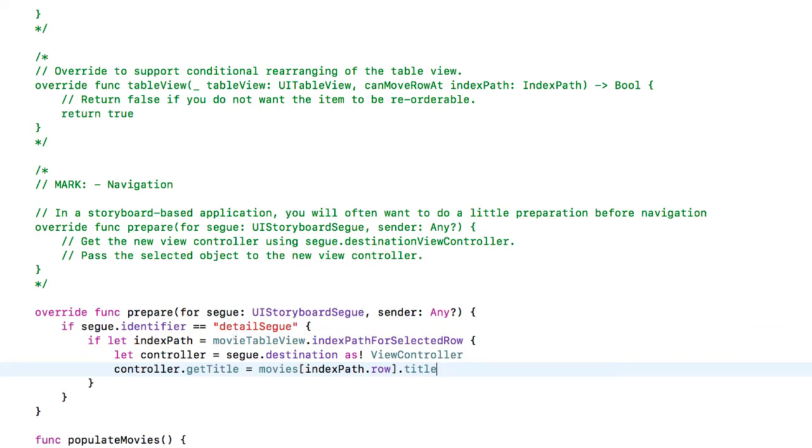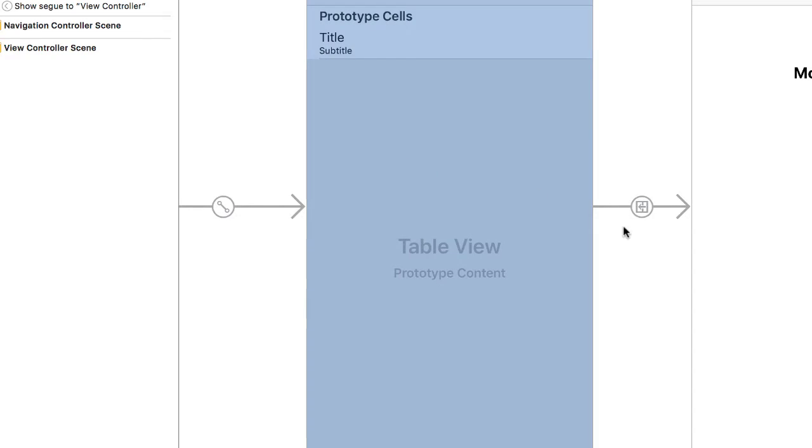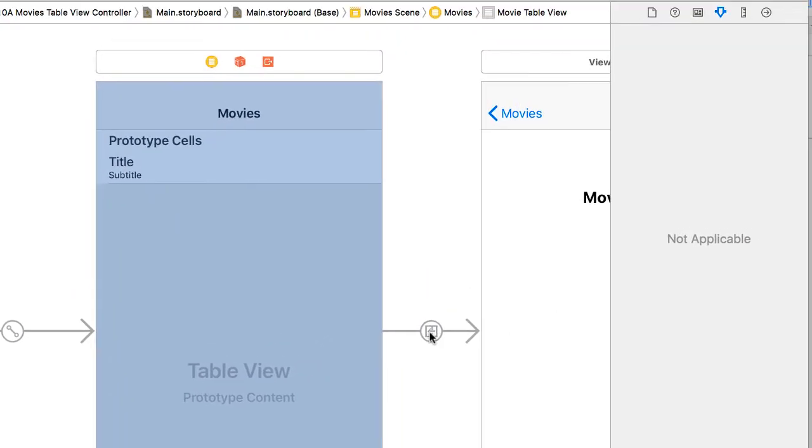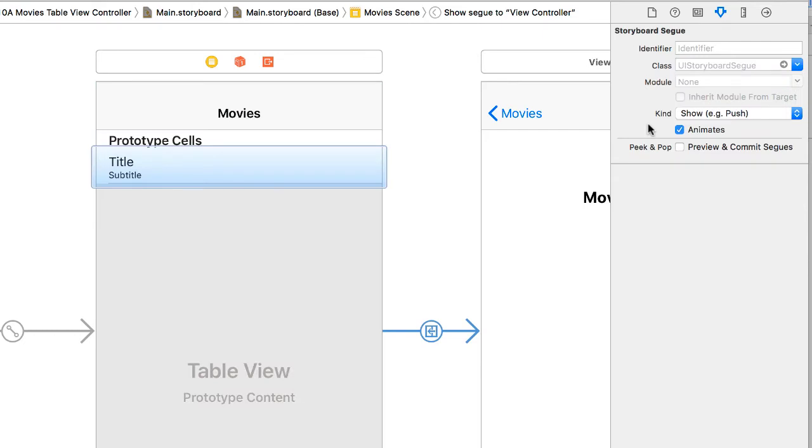Last thing I need to do is come back to my storyboard and create the segway identifier. So if we created that segway, I just need to create the segway identifier. And what I specified in the code was detail segway.